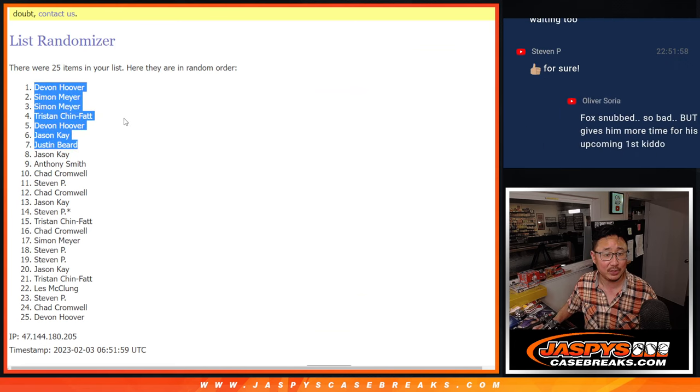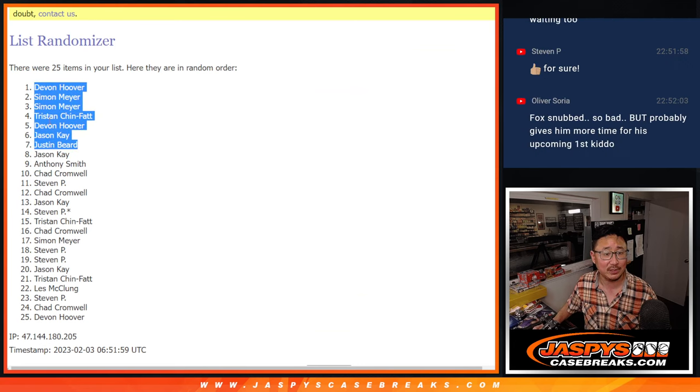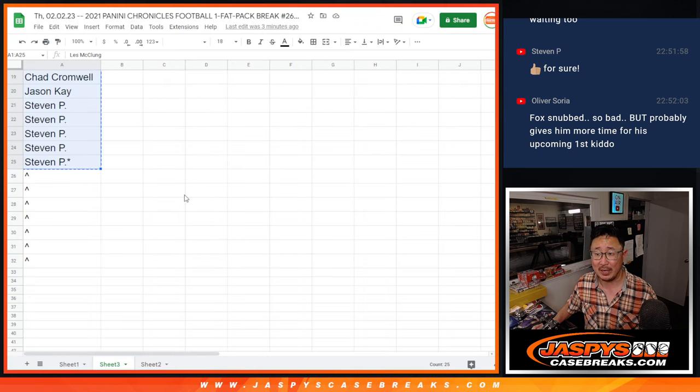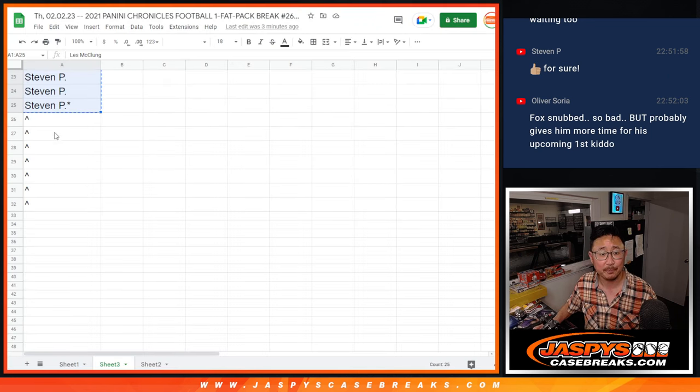There you go. Devin, Simon, Tristan, Jason, Justin. All with some extra spots going your way.